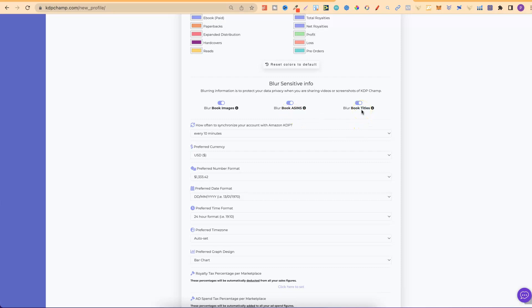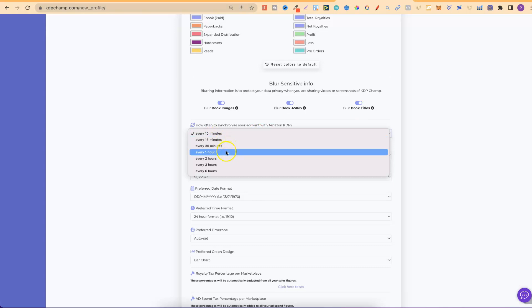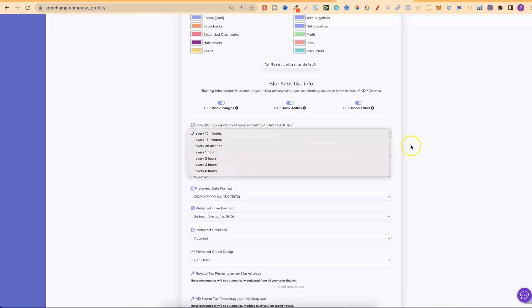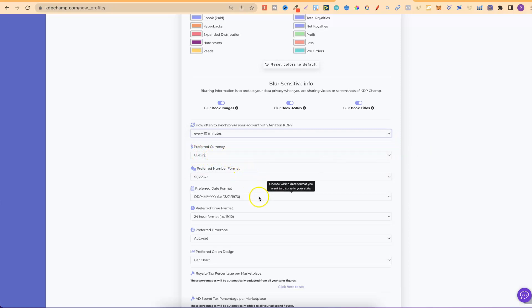You can have KDP Champ scrape your account every 10, 15, 30 minutes, an hour, two hours, and up to six. You can change your currency, the number format, the date format, and your time zone.